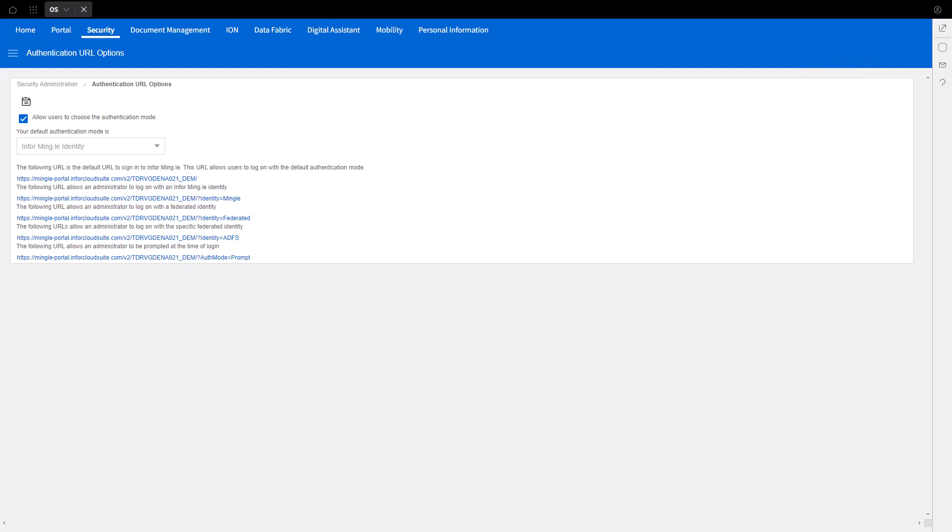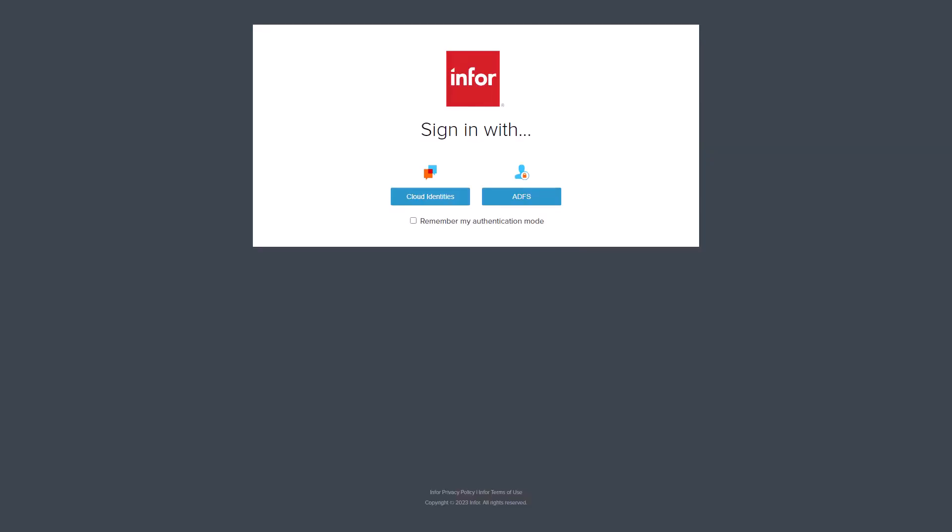It is time to test the authentication to the Cloud Portal. Open an Incognito or in-private browser and navigate to the Cloud Portal. On the Home Realm screen, you should now see an ADFS selection. Select the ADFS button.